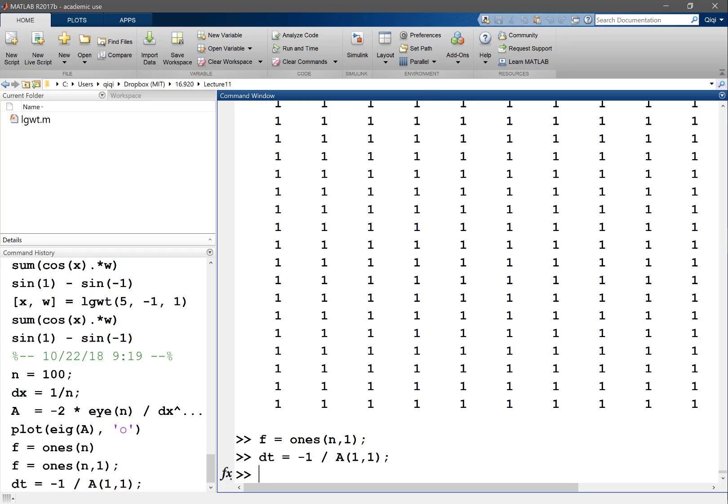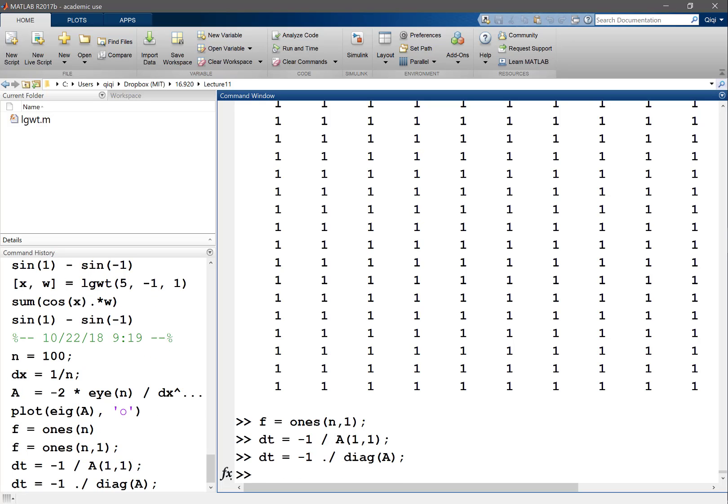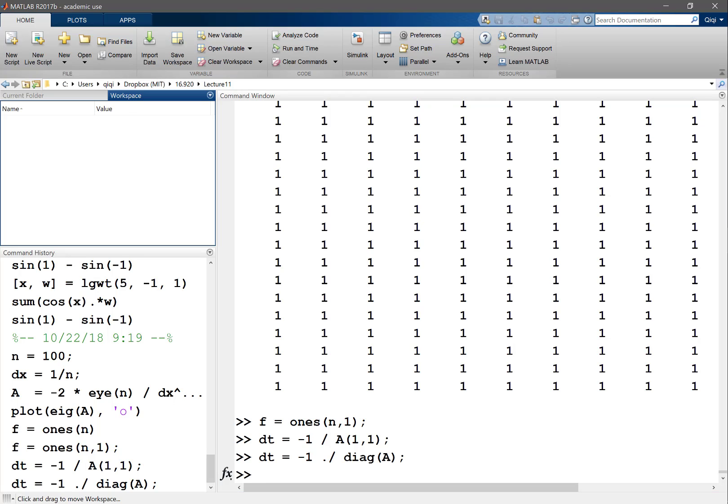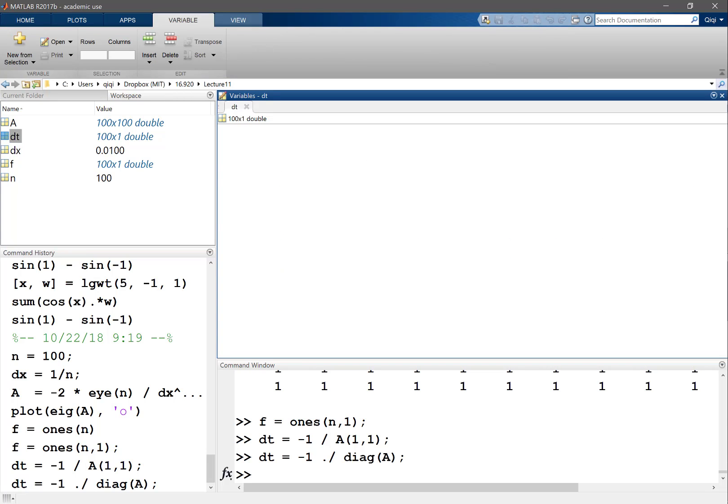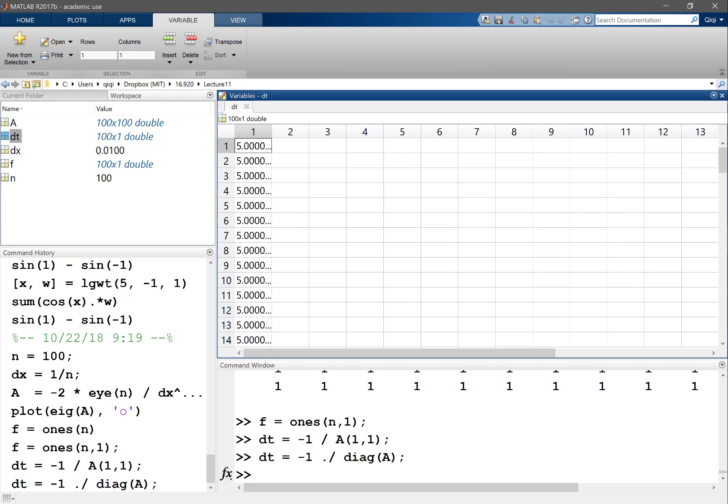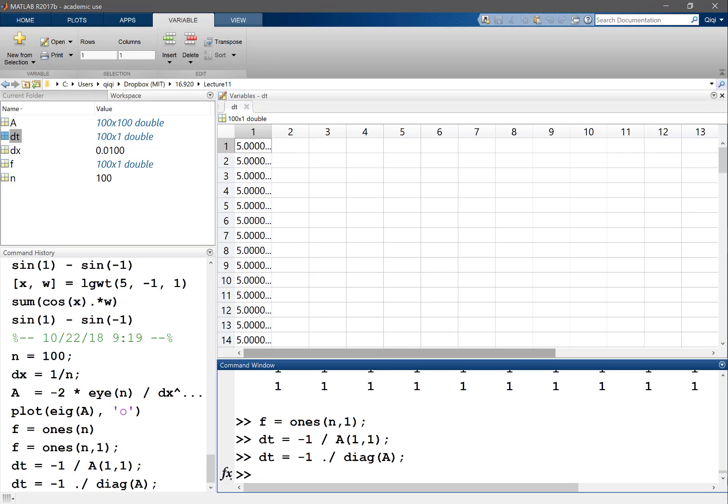In general I can say diag of a, and I have to do dot divide. So basically dt now in this case is actually a vector - it depends on where the grid point is. You can take a look at this case, which is actually uniform.